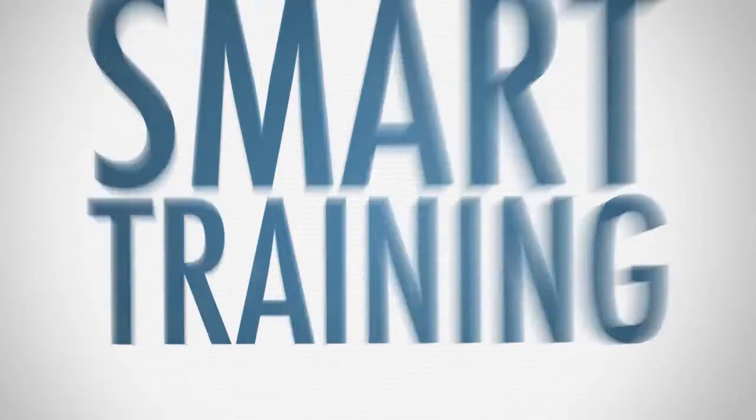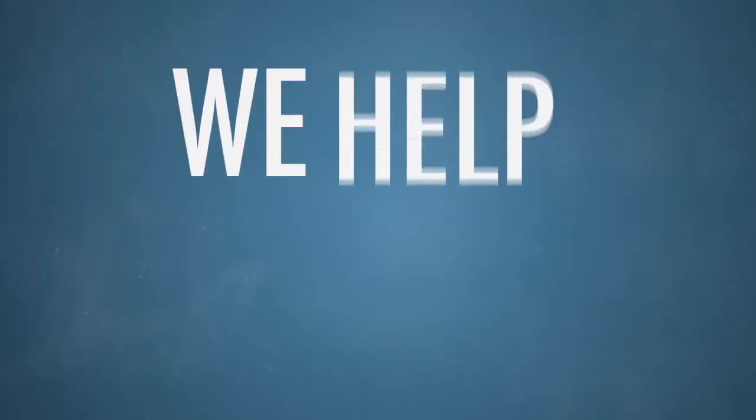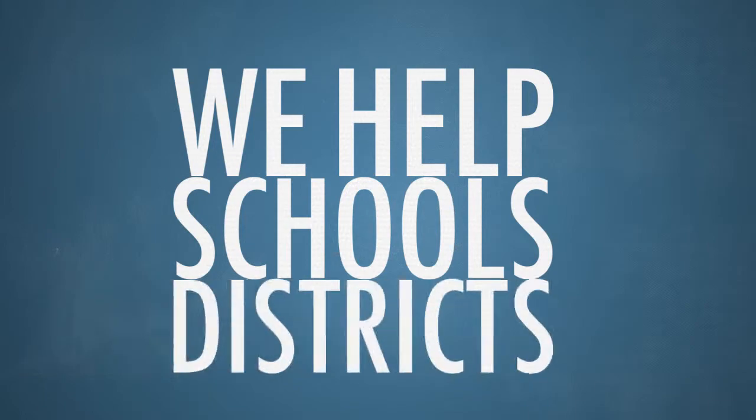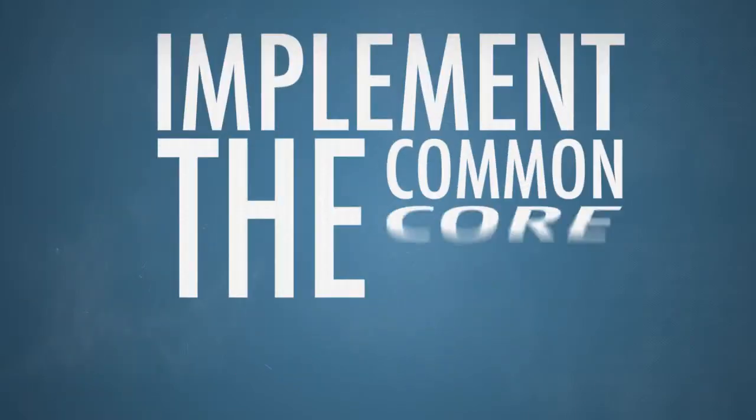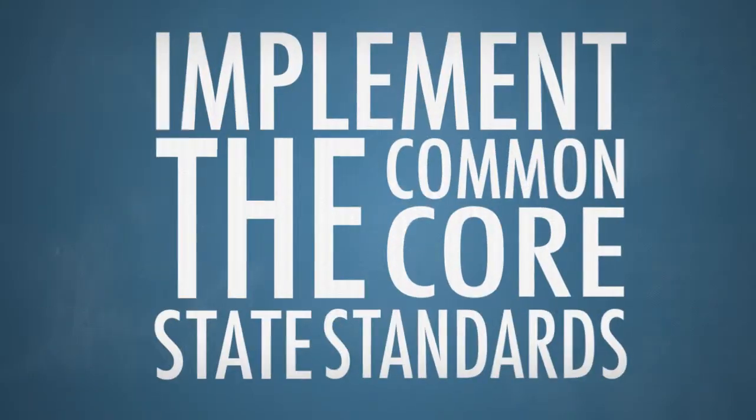Who is SMART Training? At SMART Training, we help schools and districts implement the Common Core State Standards for Math.